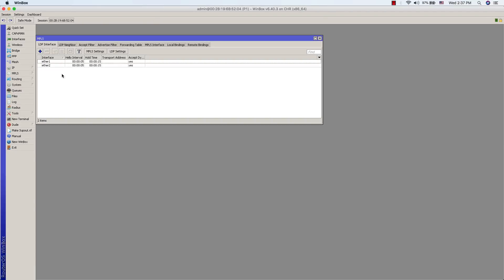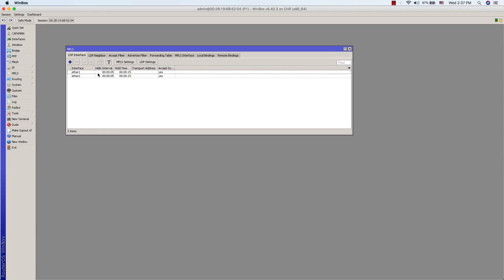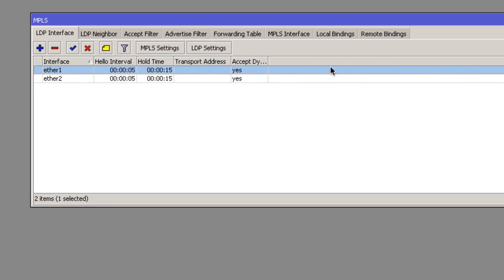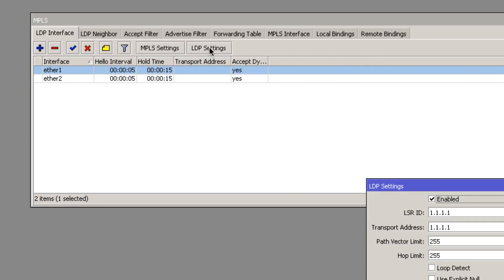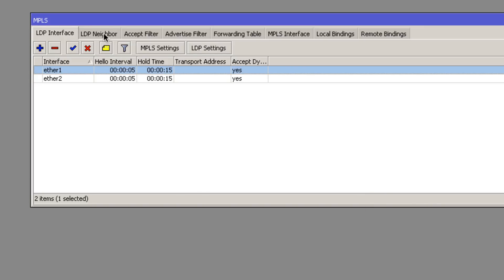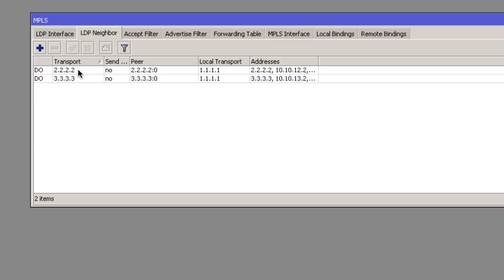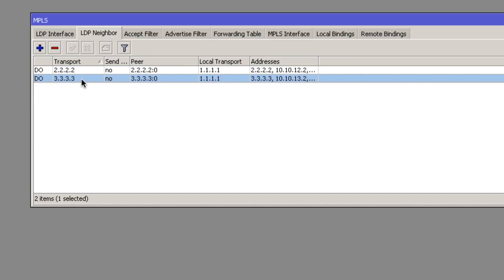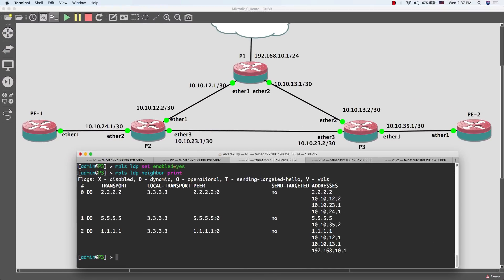As I said, I'll show you the configuration using WinBox. Here you can see the LDP interfaces we added to Provider 1, the LDP settings with enabled set to yes, the LSR ID is the loopback address, and transport is also the loopback address. Under LDP neighbors, we have two neighbors. That's it for today — see you soon, thank you so much!